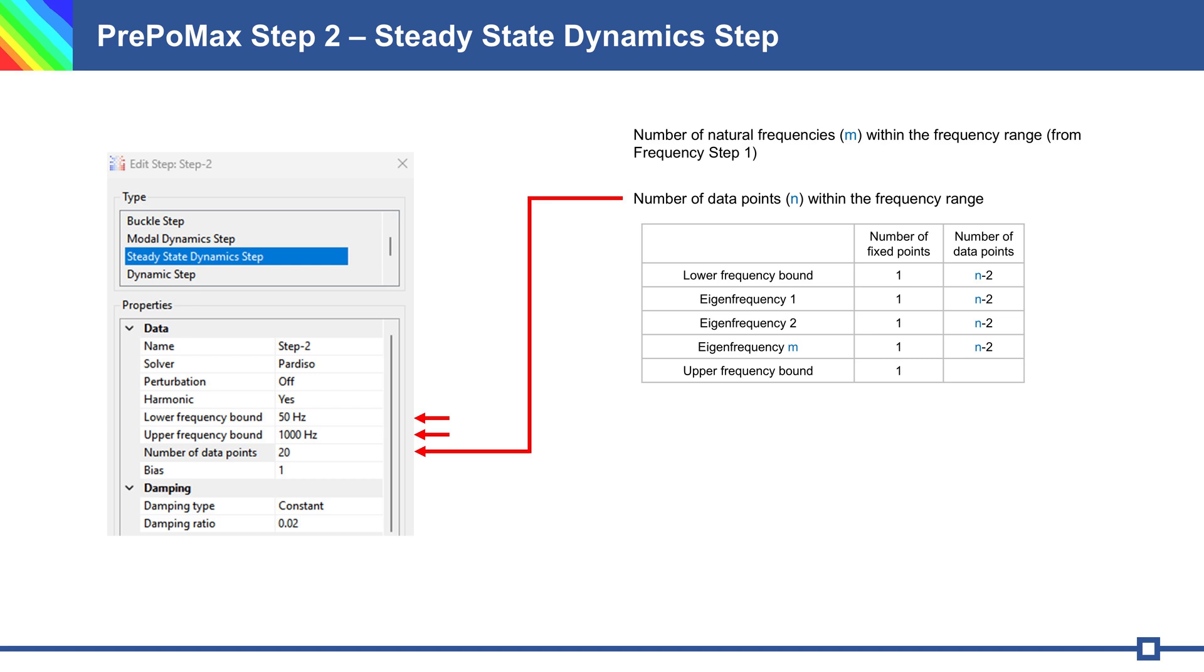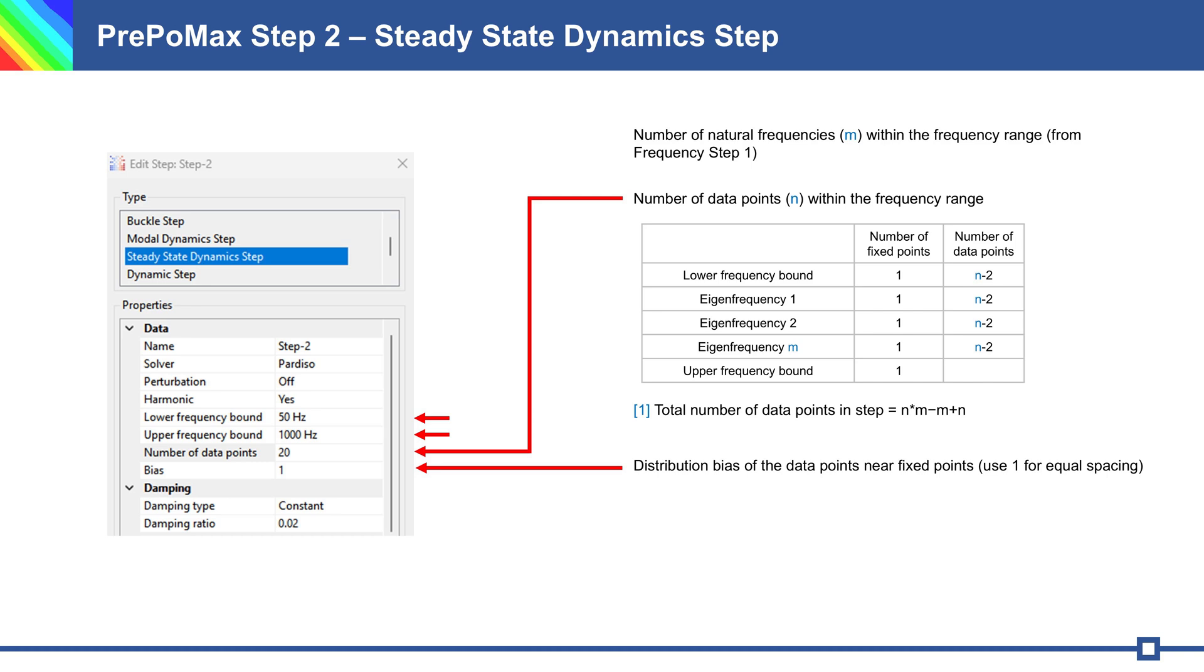Total number of data points in simulation you can calculate with formula 1: N multiply with M minus M plus N. Finally, to define the BIAS. BIAS is the distribution of data points near fixed points. If BIAS is 1, then we get equal spacing between data points.